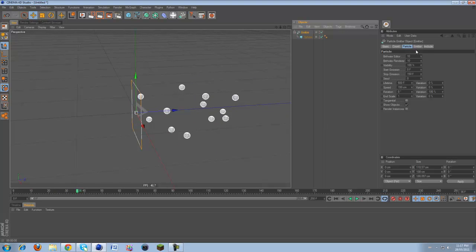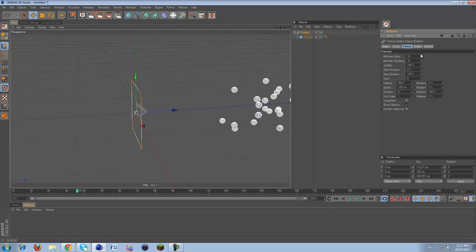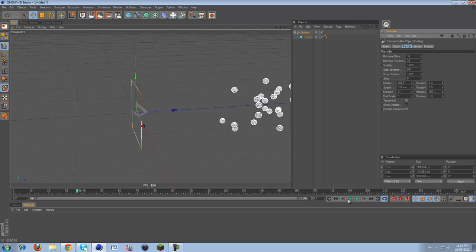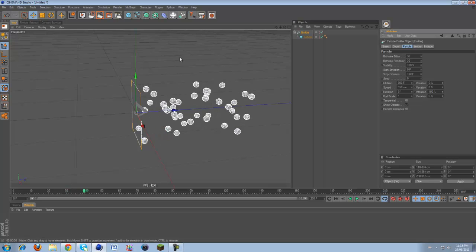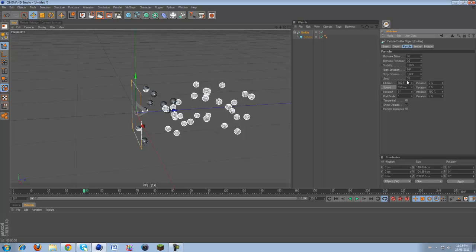You can crank up the birth rate of your emitter so more come out. You can set the life, the rotation of them, the variation, the seed of everything. You can set when it starts and when it stops and all this good stuff.